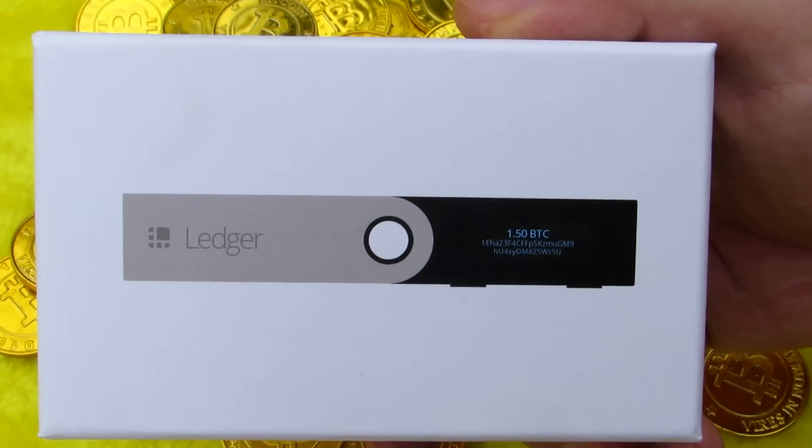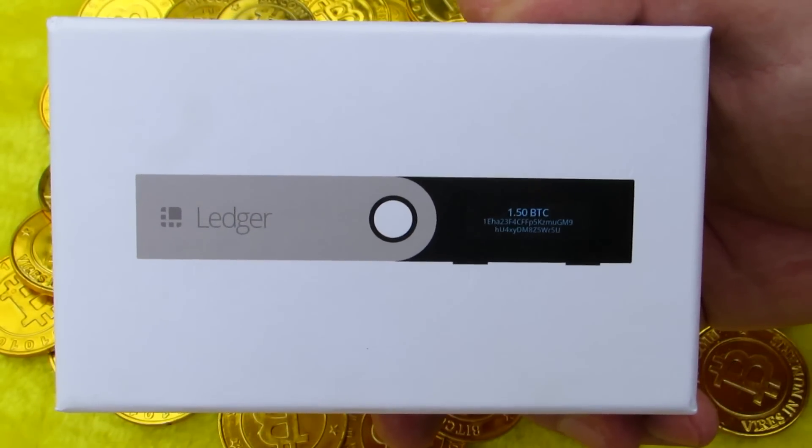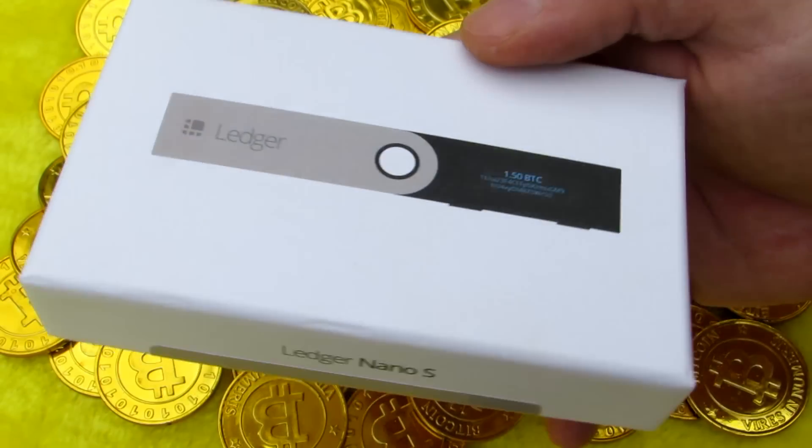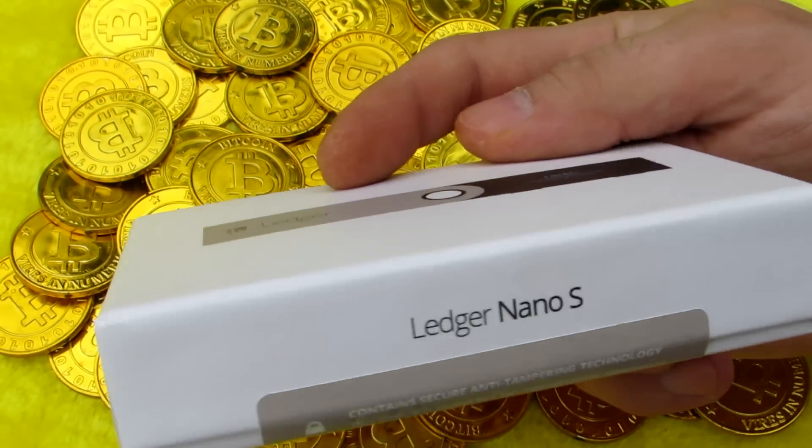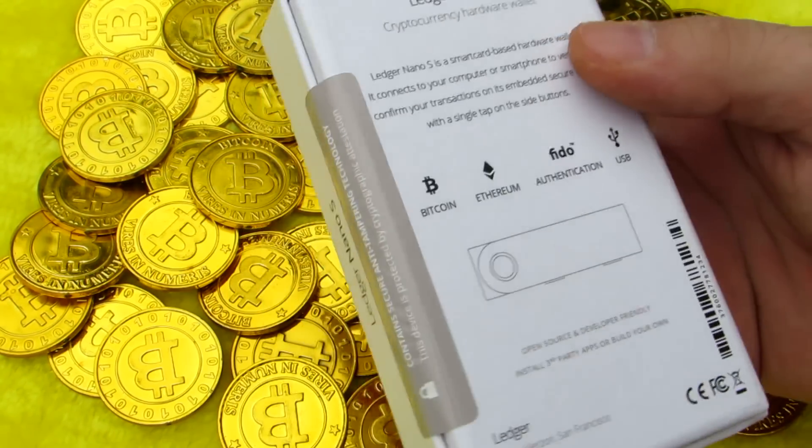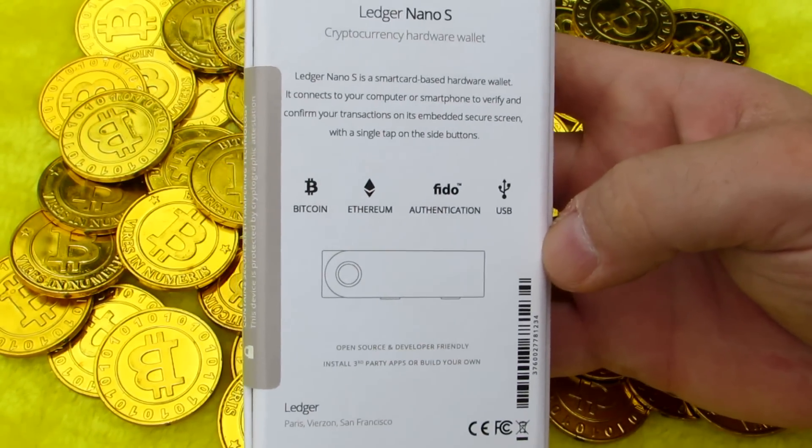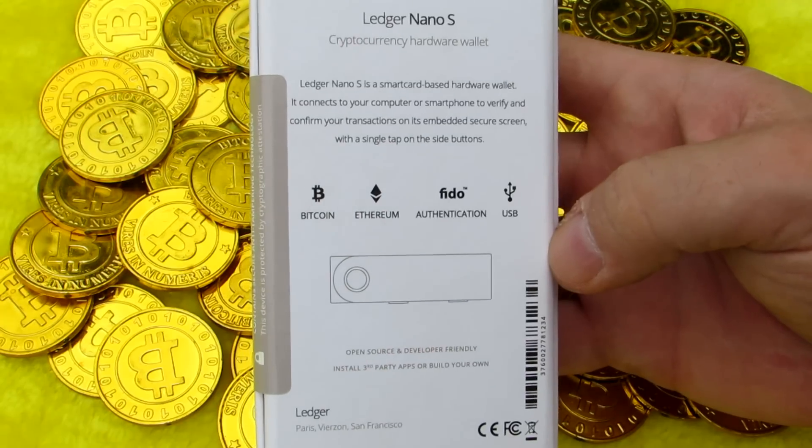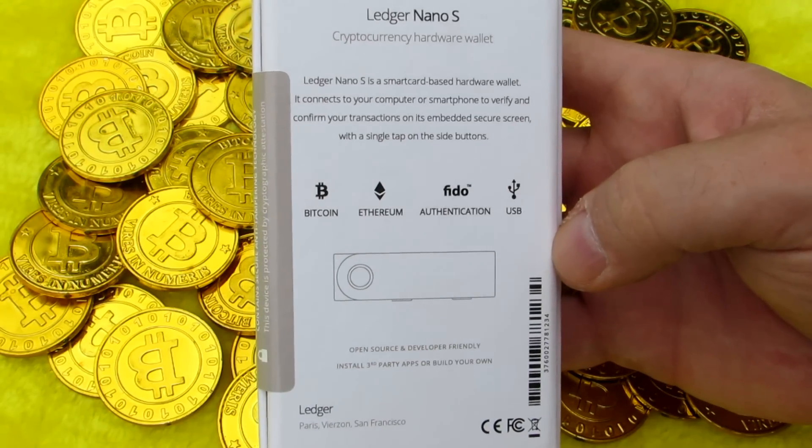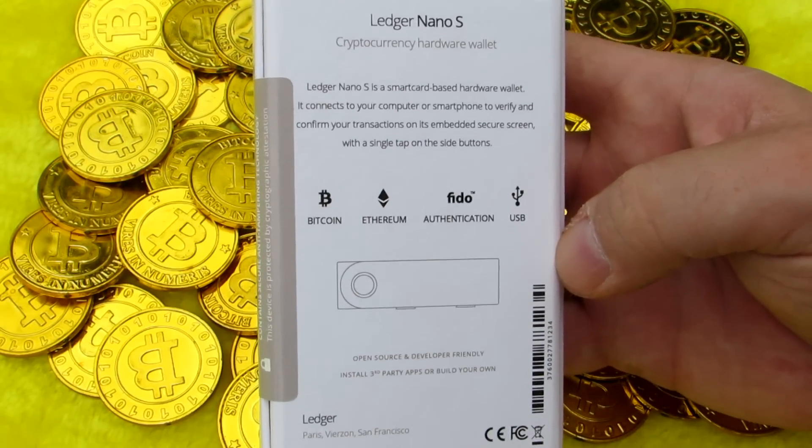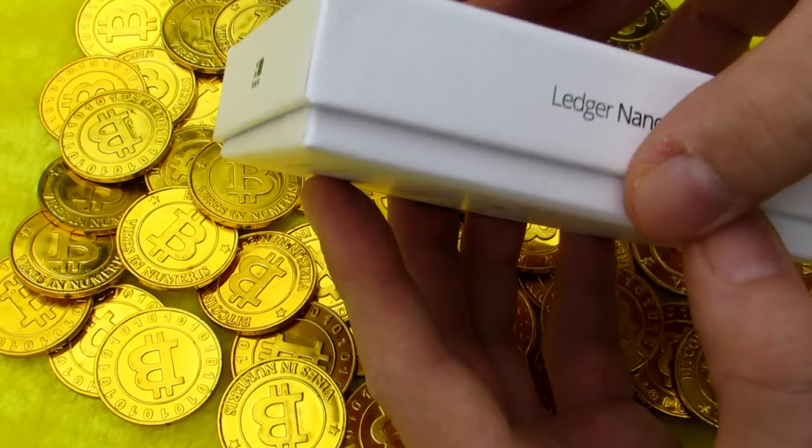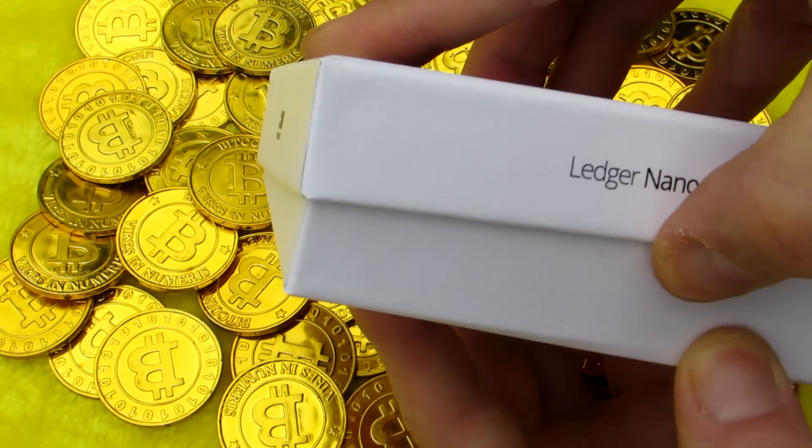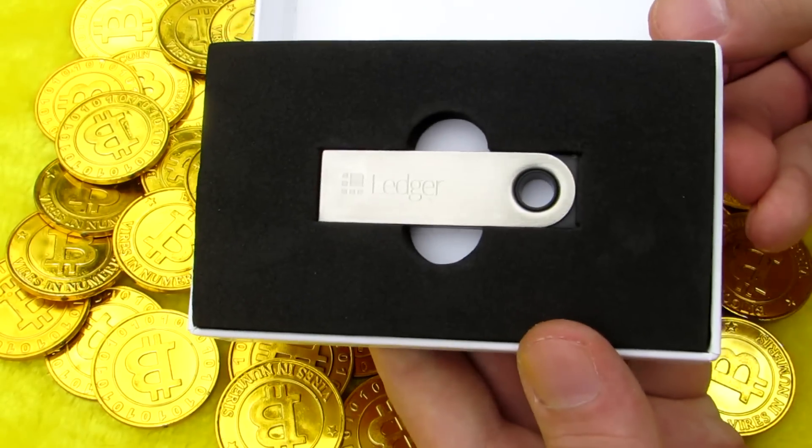The Ledger Nano S comes in a nice, simple, small box with a picture of the Ledger Nano S on the top. It says Ledger Nano S on the sides and a brief description on the back. When you first open the box you will see the Ledger Nano S.